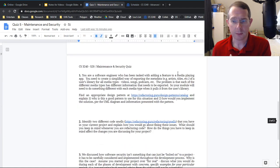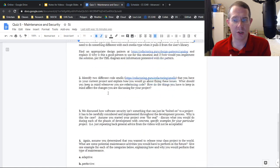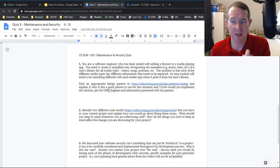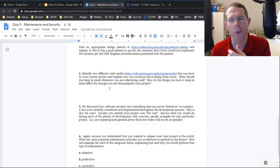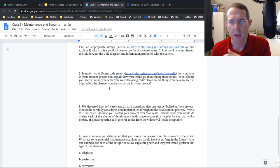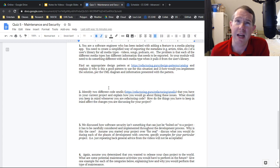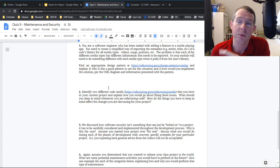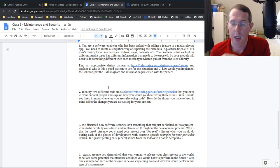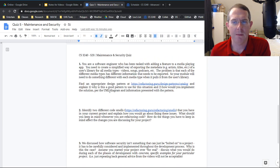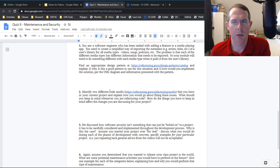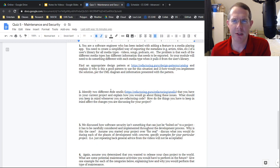I put all four questions on just this one page. You can spread your answers out however you want. Keep them in order, please. These questions are going to require you to go do some research and thinking — they're more research-oriented than usual.